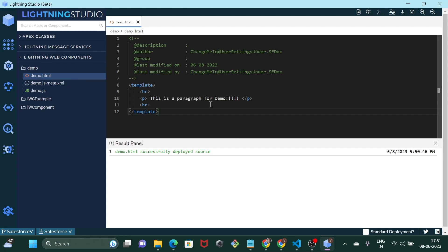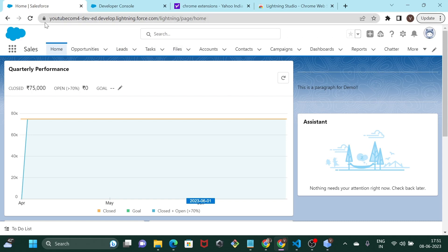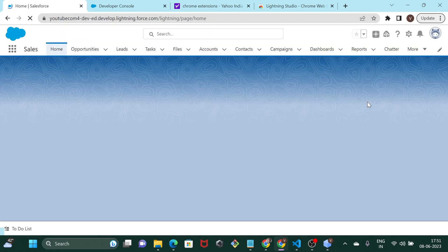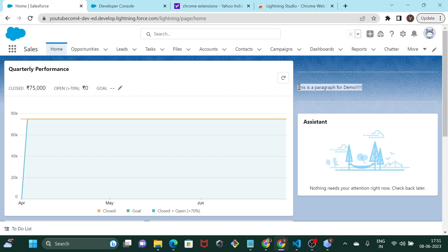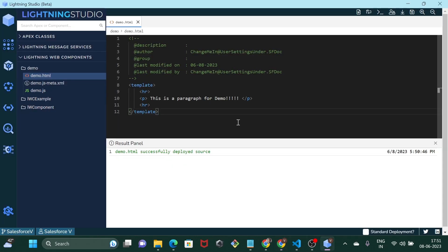So this is a pretty helpful extension. Whatever we deployed, let's see if it is successfully reflecting — we just refresh the page, and as you can see the changes are now visible. Do check it out, this is a very useful tool. That's it for today's video guys, thanks for watching and do consider subscribing to my channel.